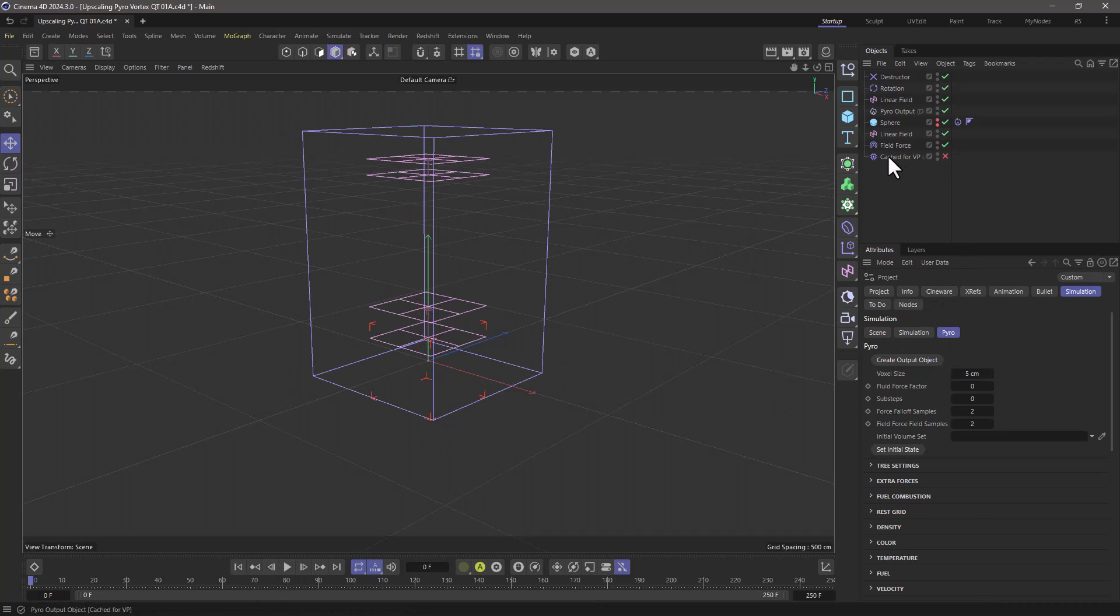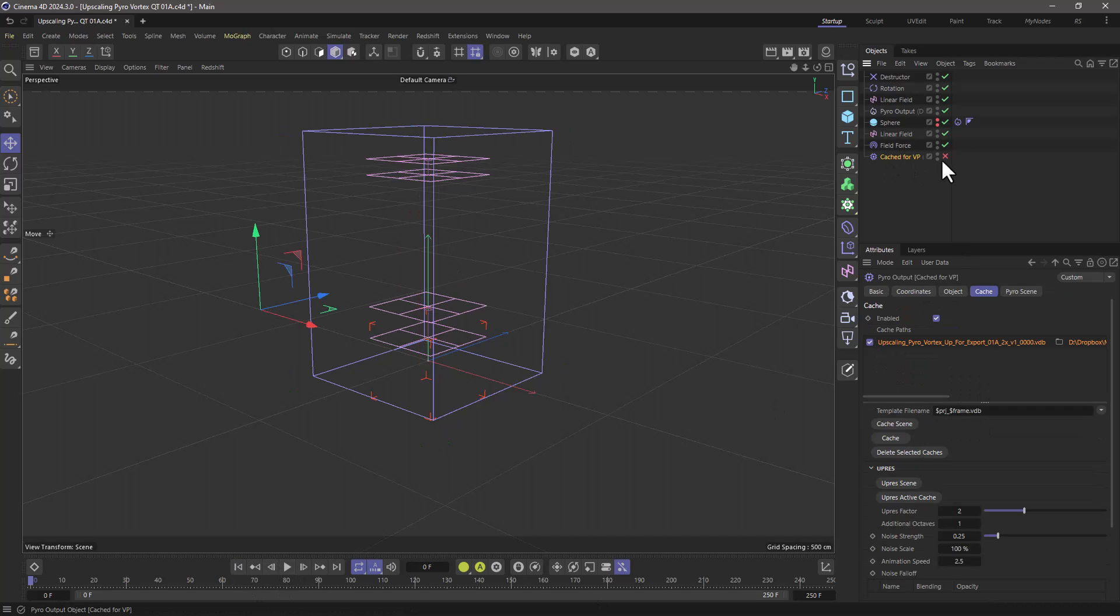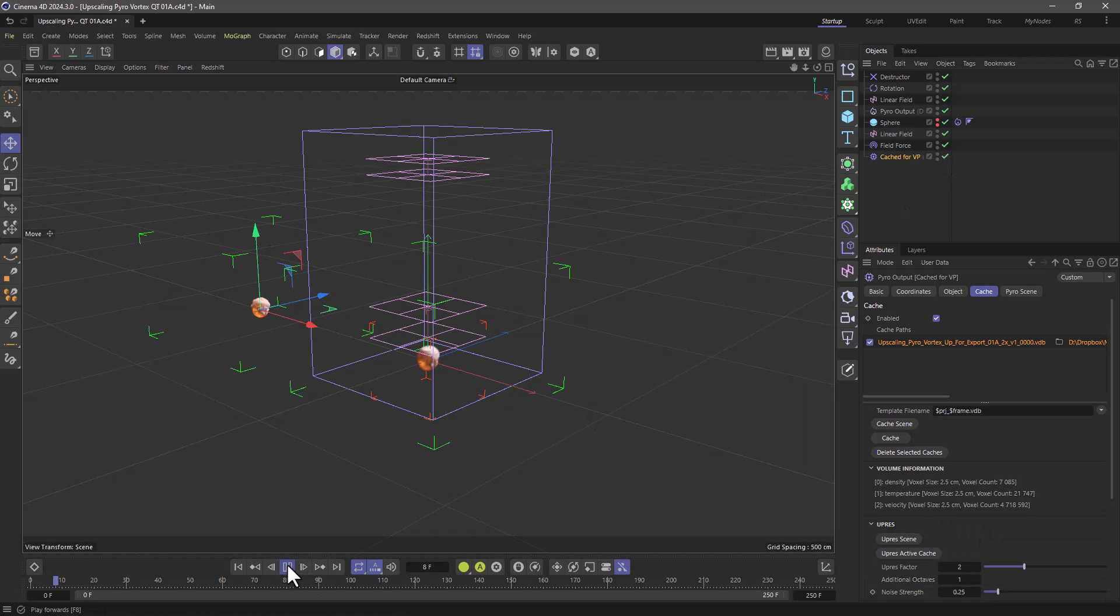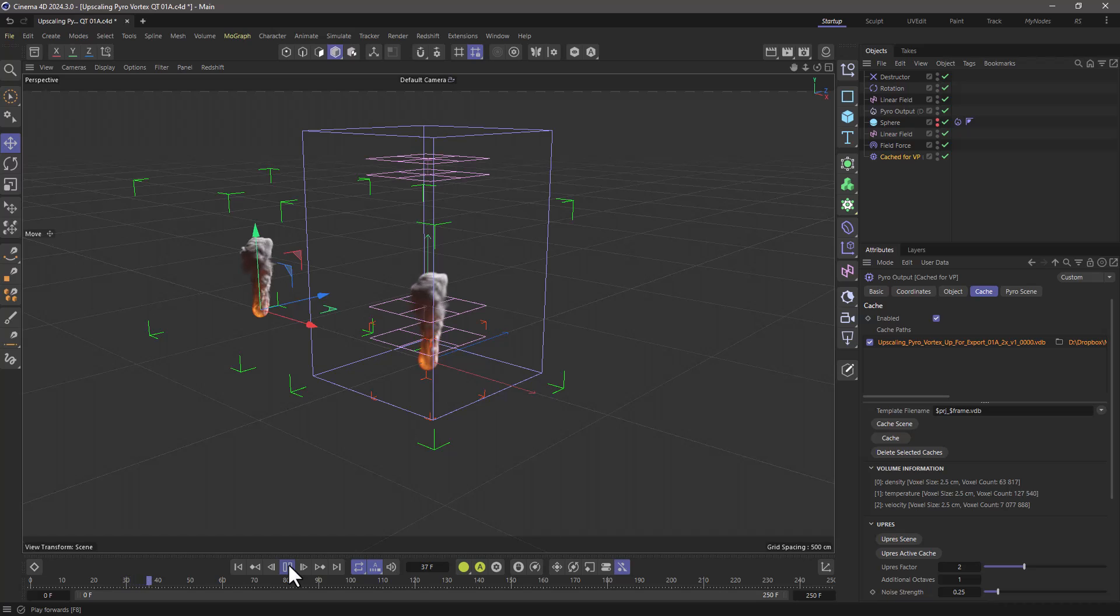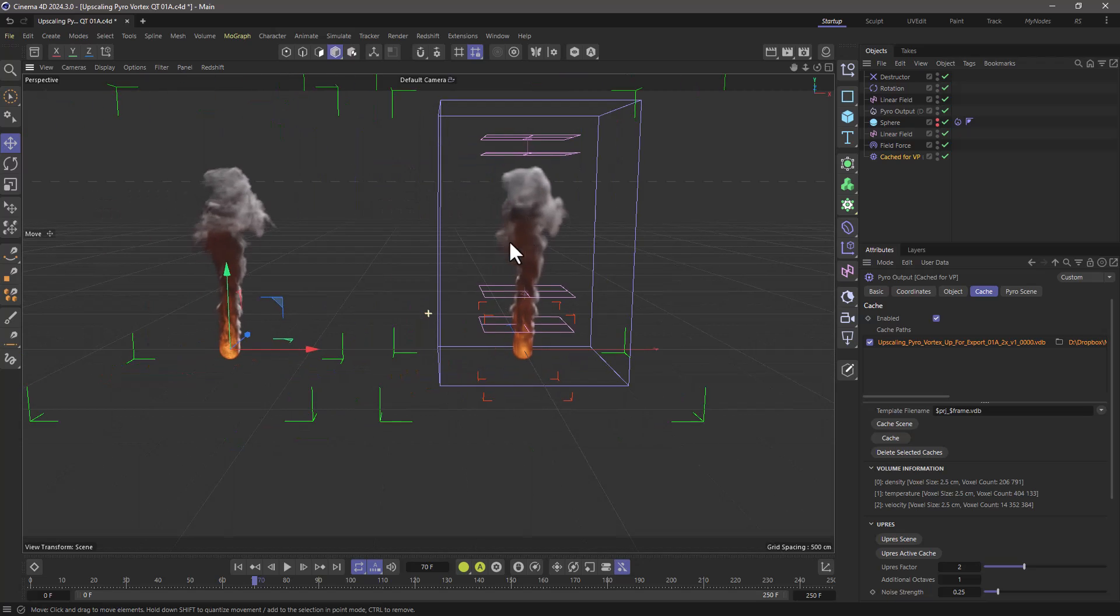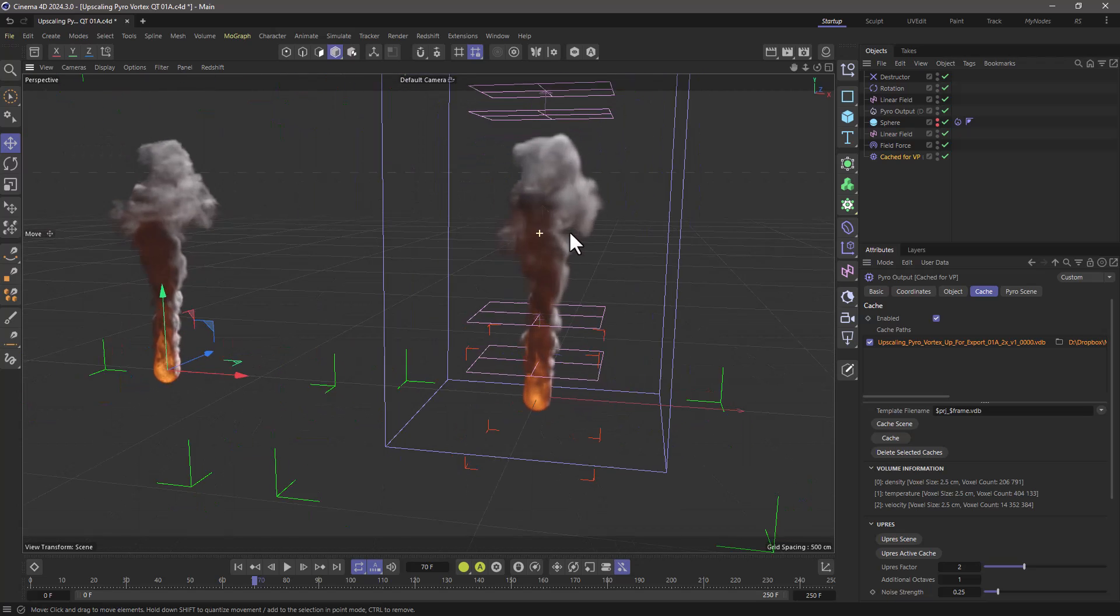So what I have here is a cached version of the upres resolution. So if I press play now, you will see that in the upres version, let me just go to a frame, look at this.